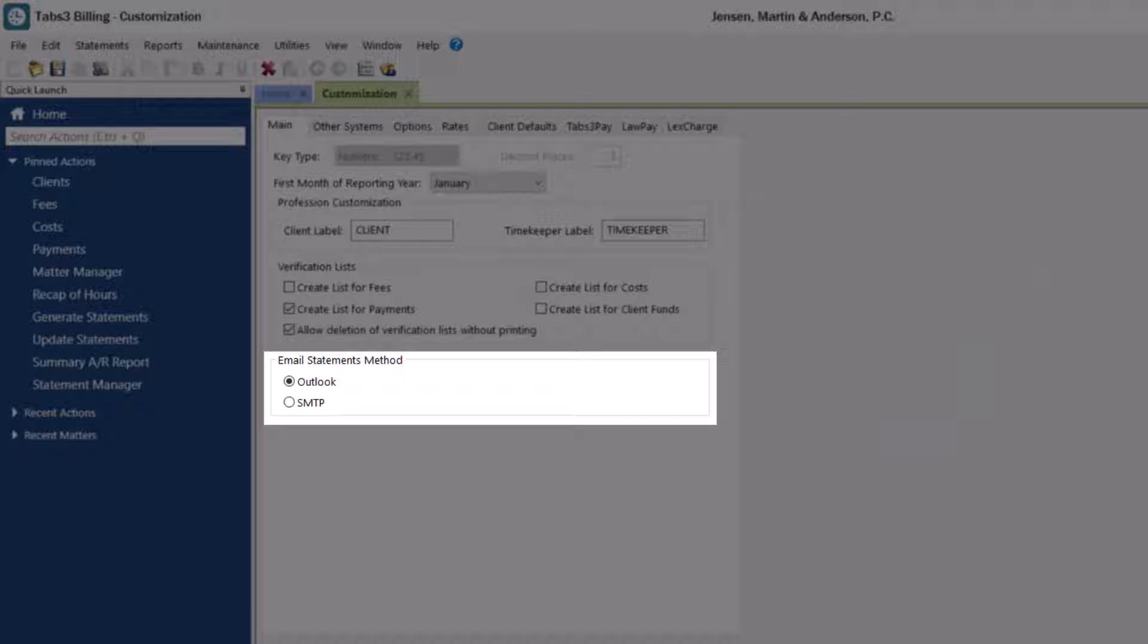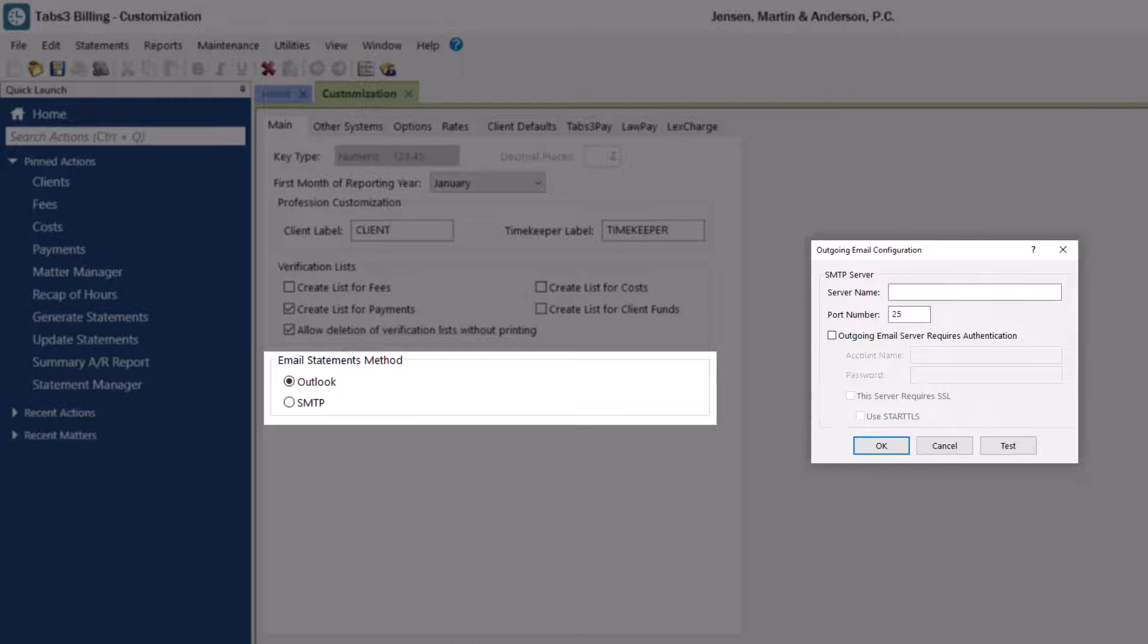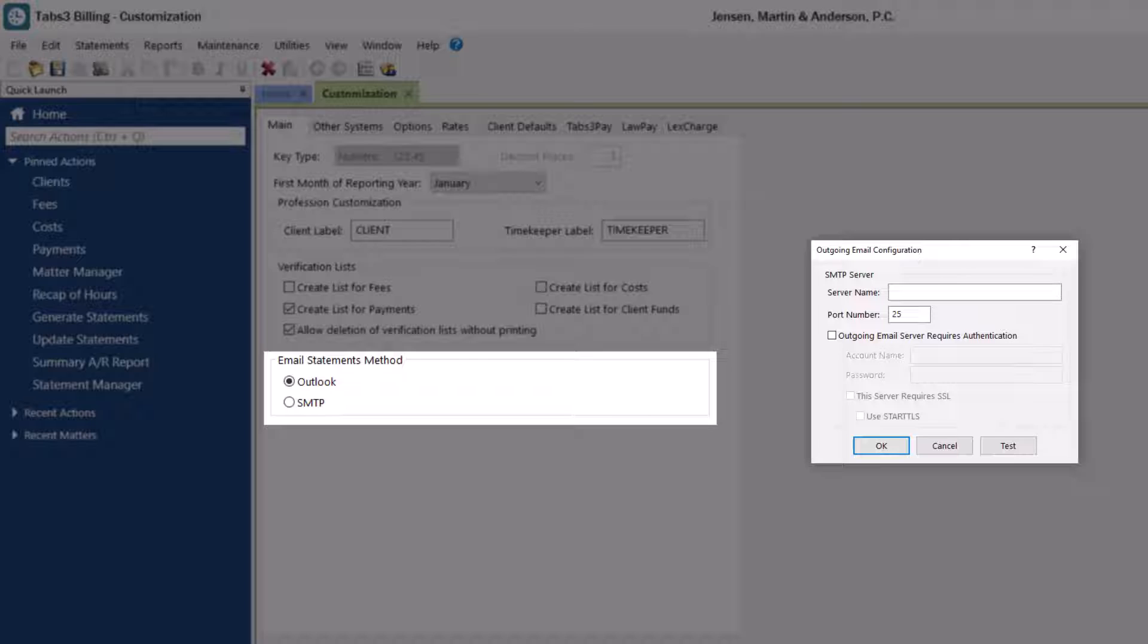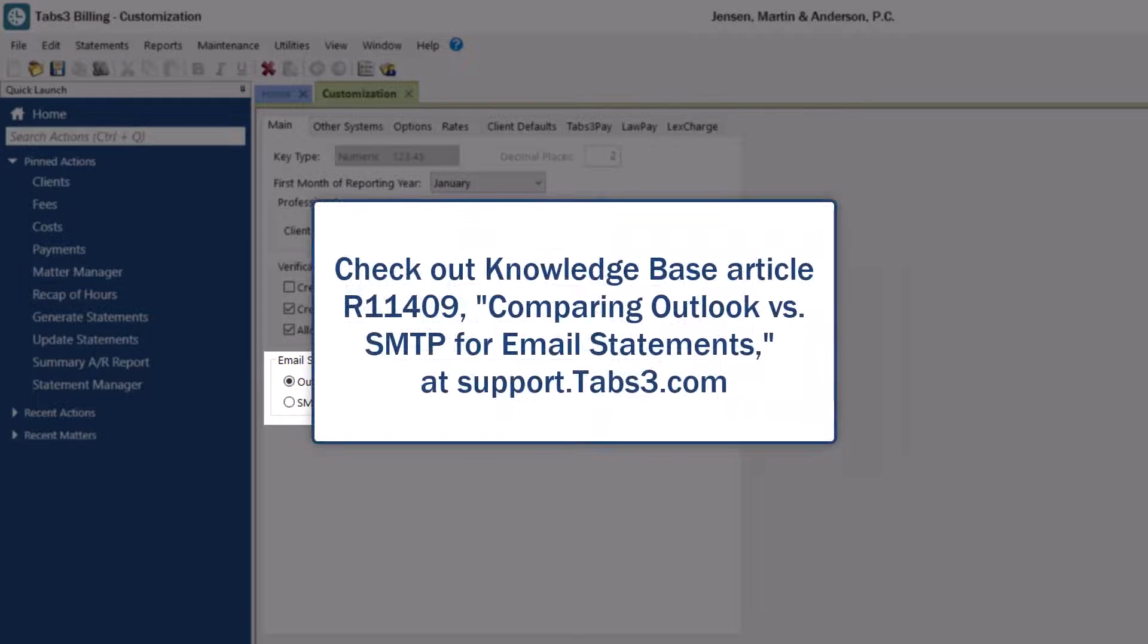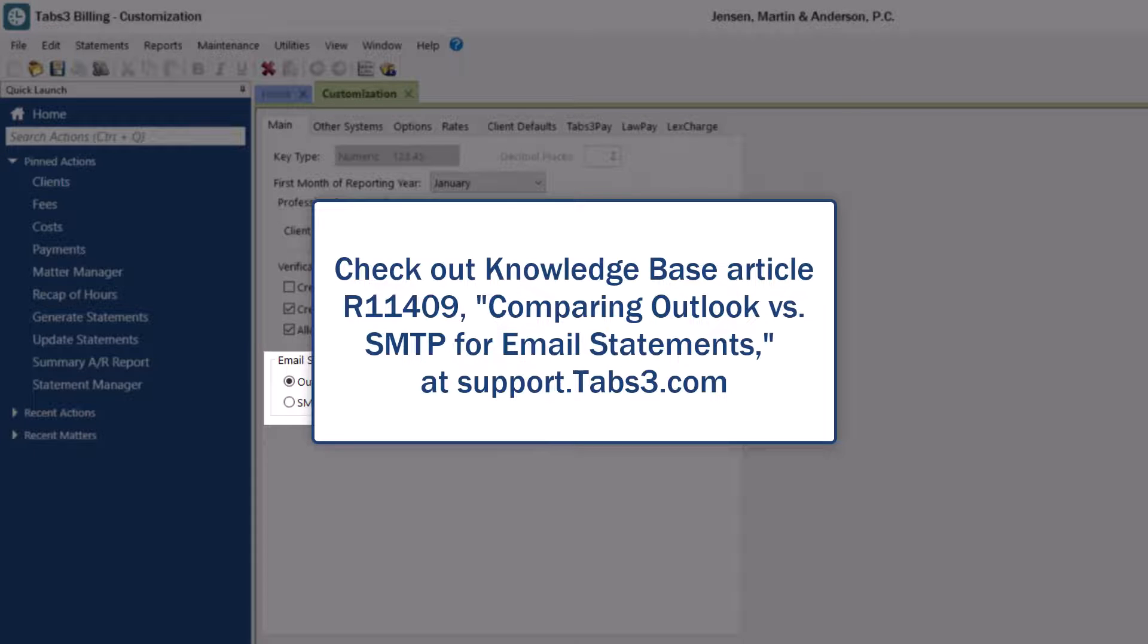When SMTP is selected, an outgoing email configuration window in System Configuration stores the required settings. Tabs3 Billing can then use that SMTP server to send email statements. To learn more about which setting will better suit your needs, check out Knowledge Base Article R11409, Comparing Outlook vs. SMTP for email statements.